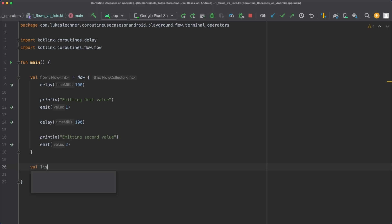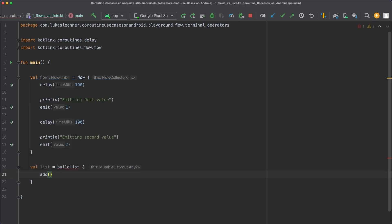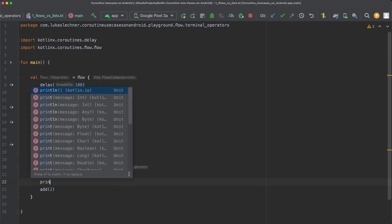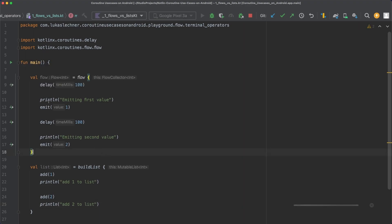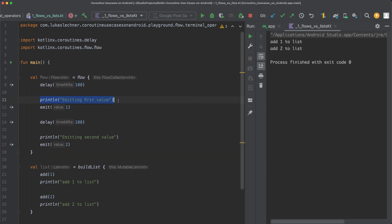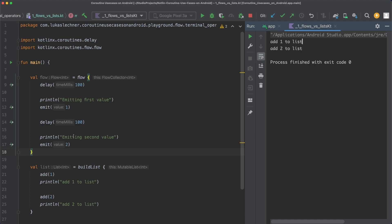If we create a new list by using the buildList function and also add print statements whenever we add a new item to the collection, when we execute this code you can see that the print statements in the flow builder are not executed because they are not printed in the console. So the code in the flow wasn't executed. On the other hand, the code when building the list was executed - the list was built and the two elements were added. By only using a flow builder to create a new flow, no producer code is actually executed.